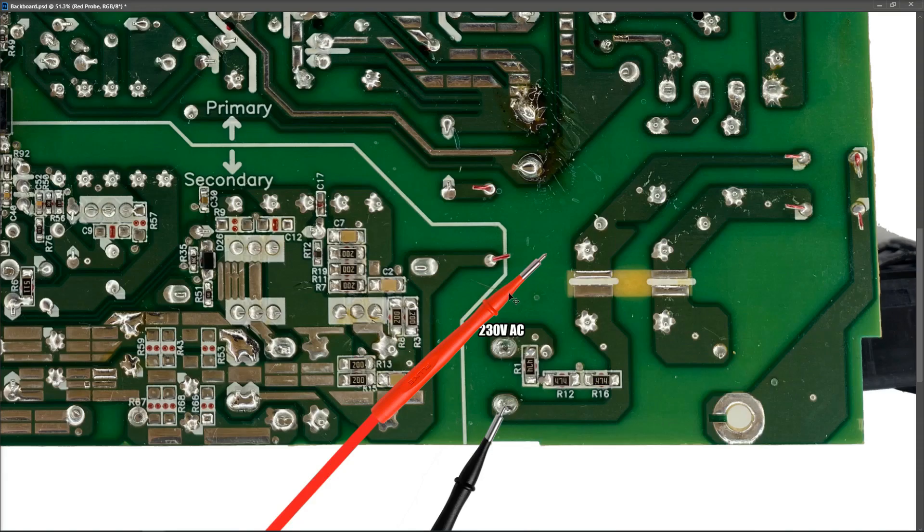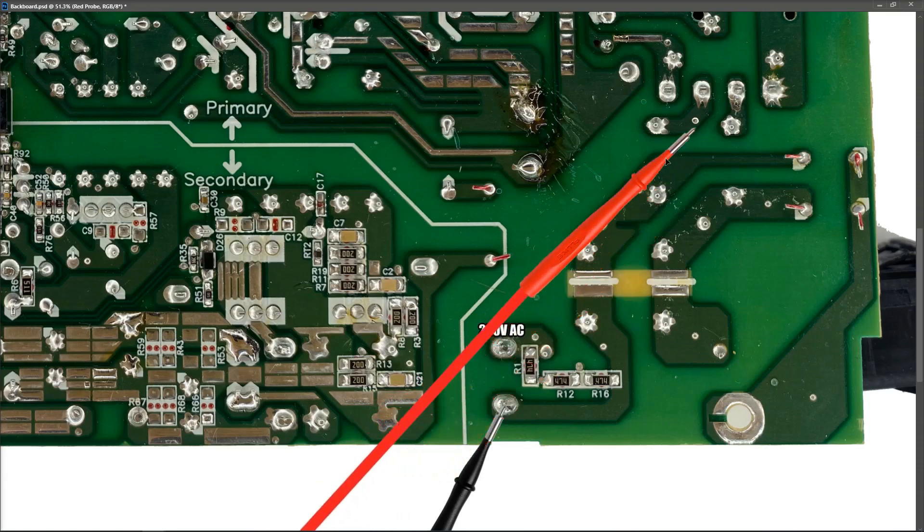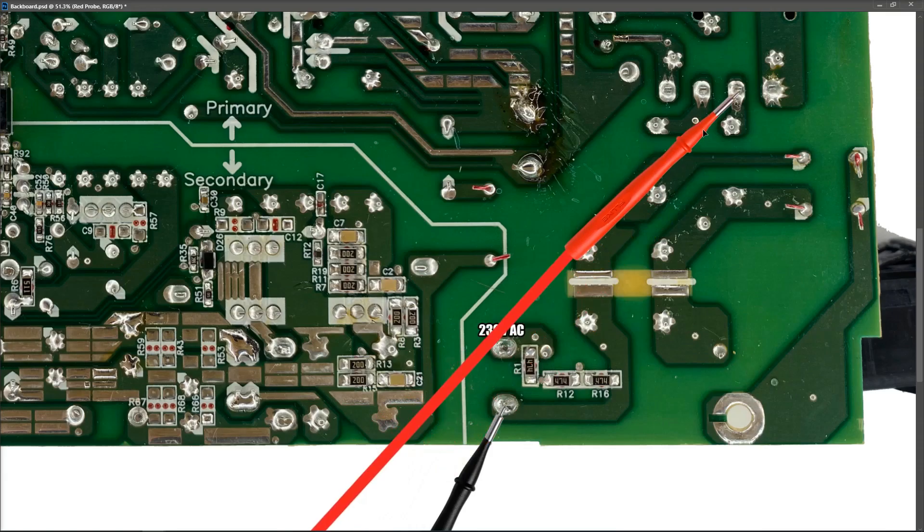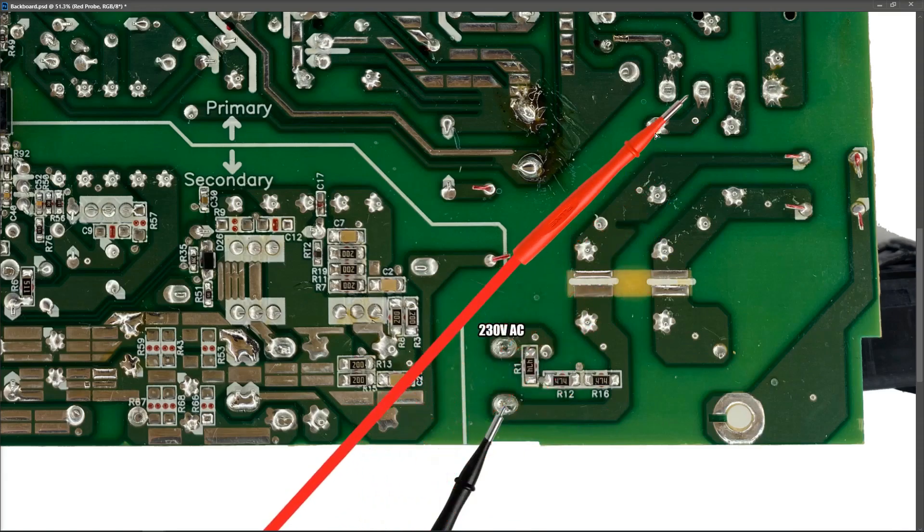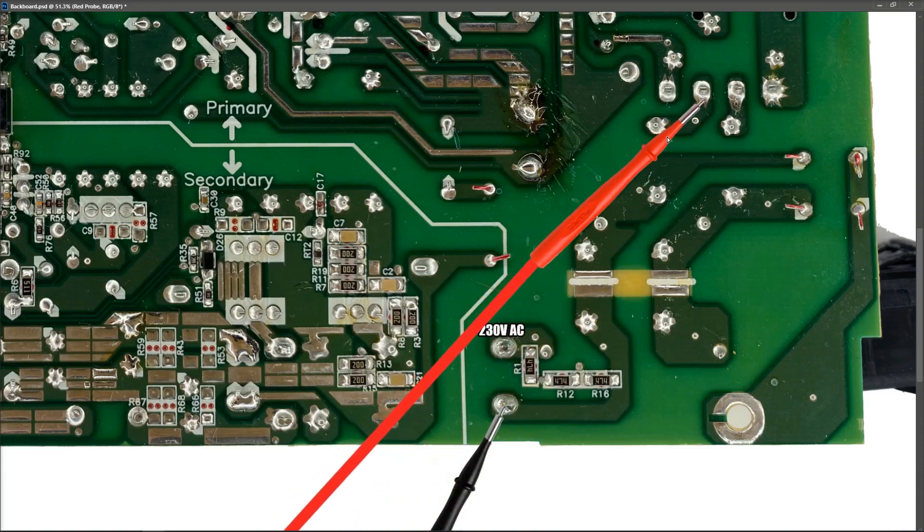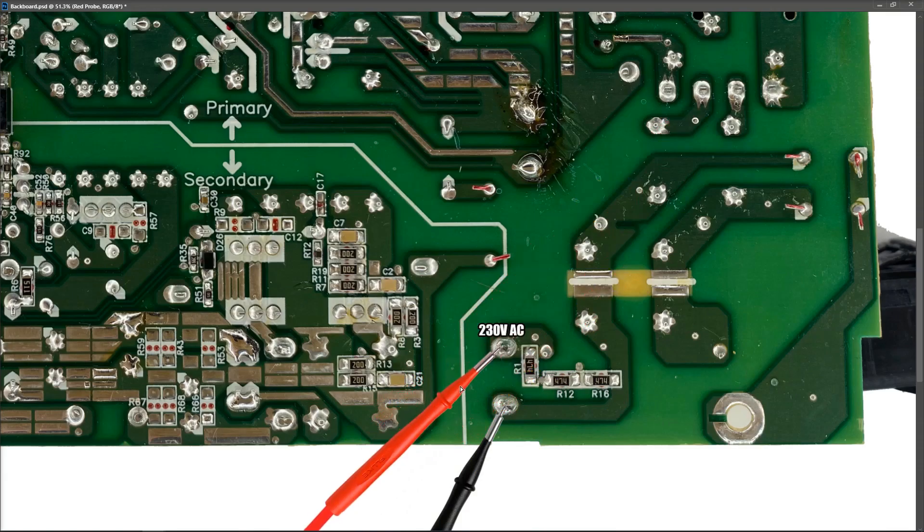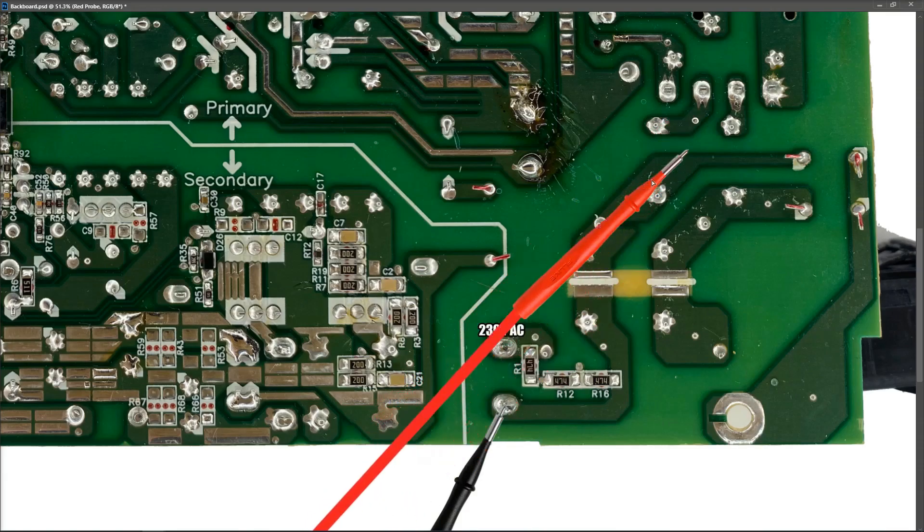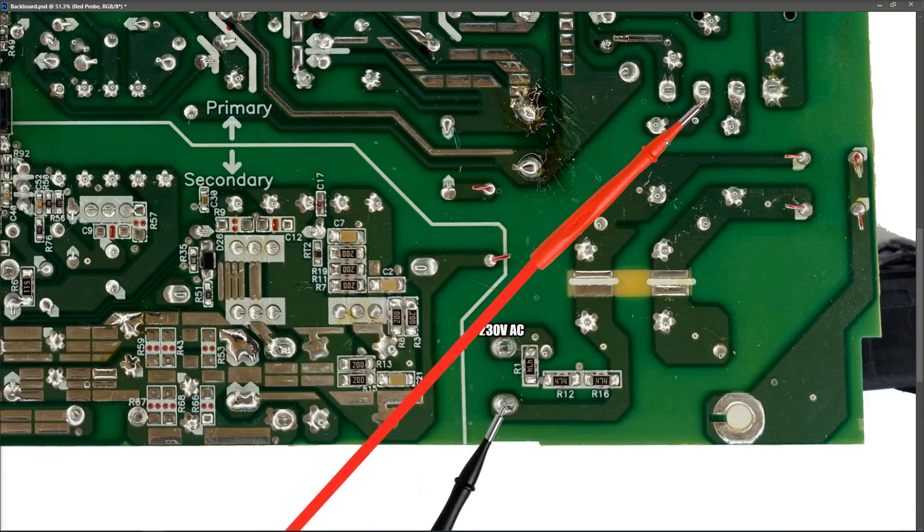So what we want to do is we want to trace the path of this pin right here as it goes to this center pin of the bridge rectifier and the path of this to this other center pin right here. So all we should find is that that same 230 volts AC is also present on these two center pins right here.